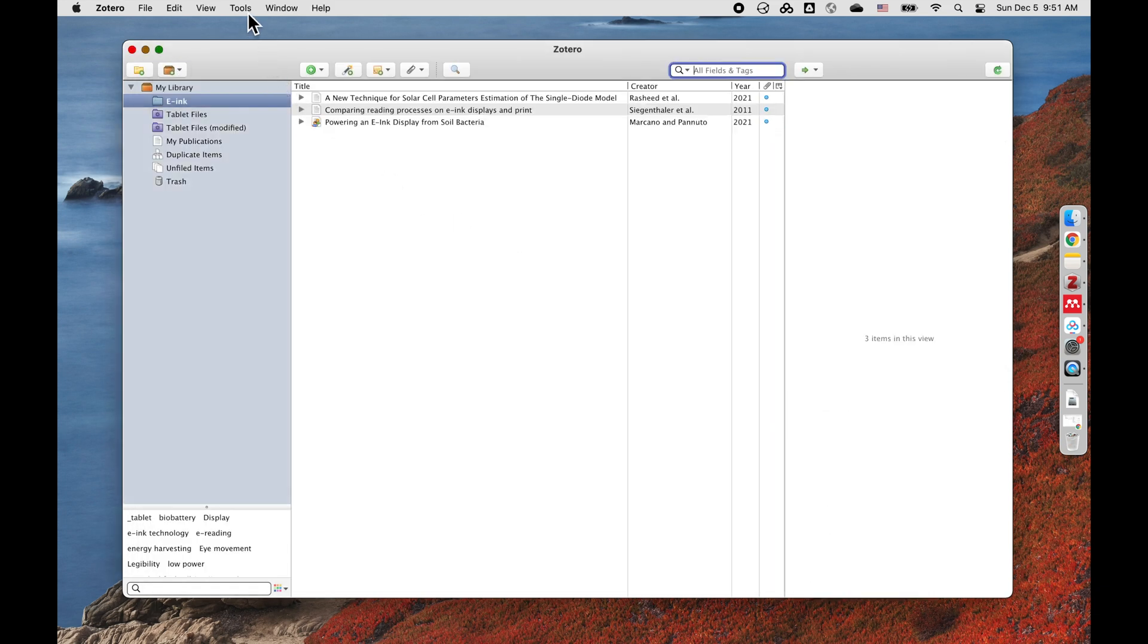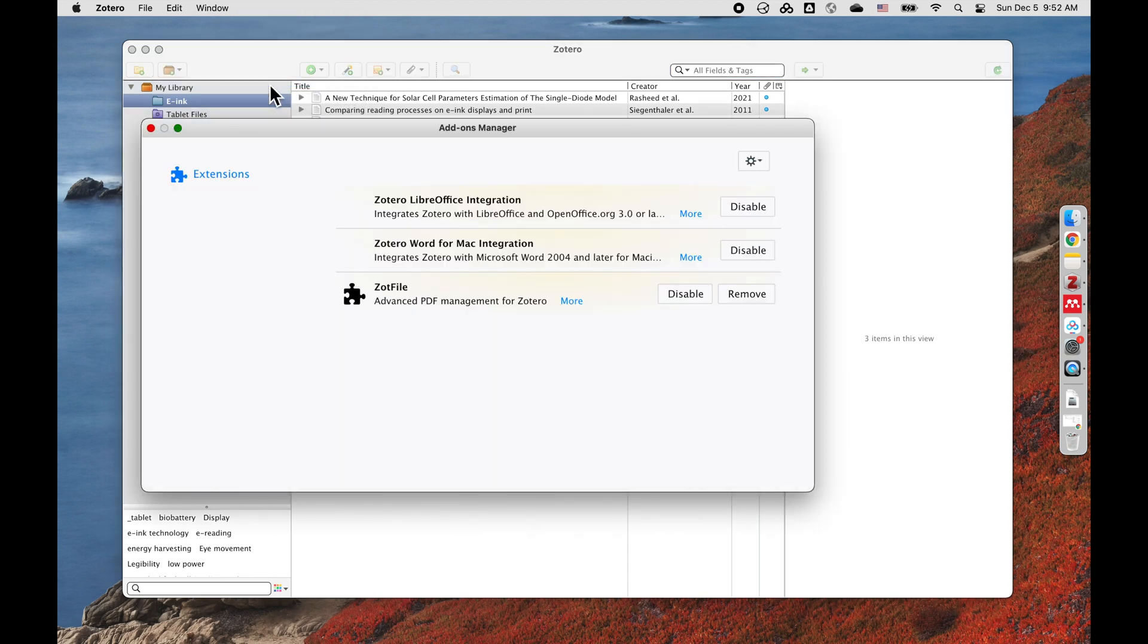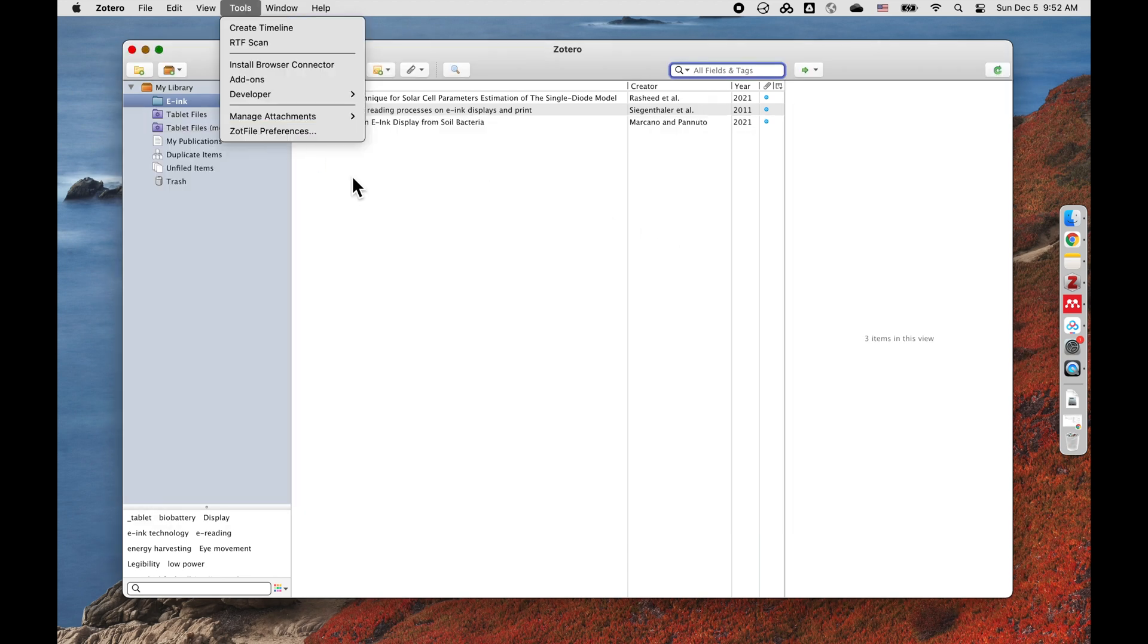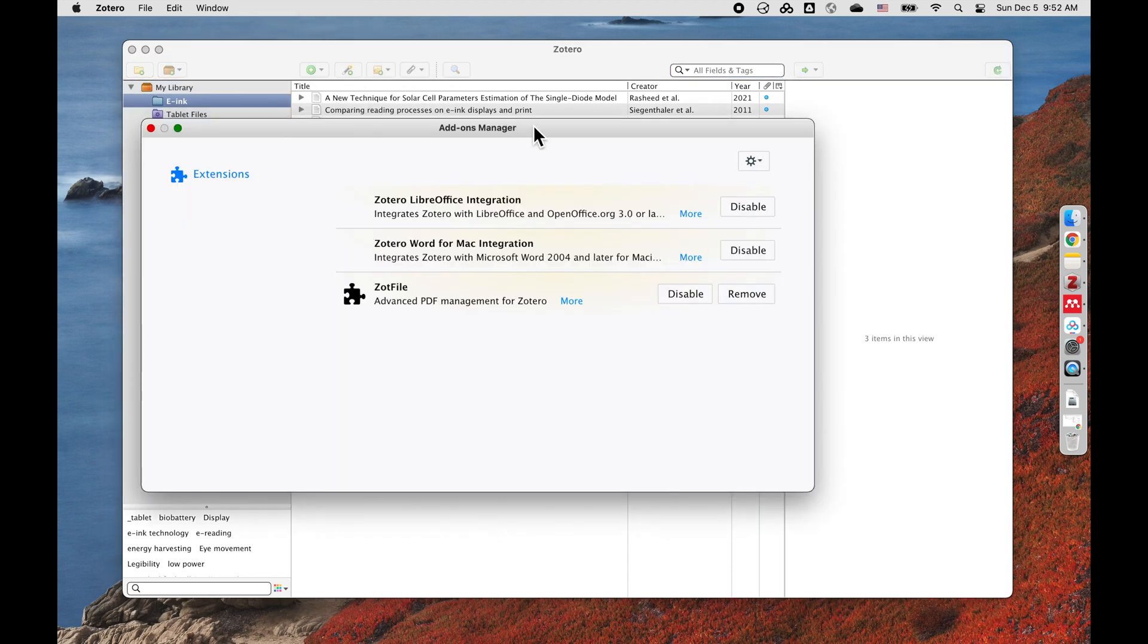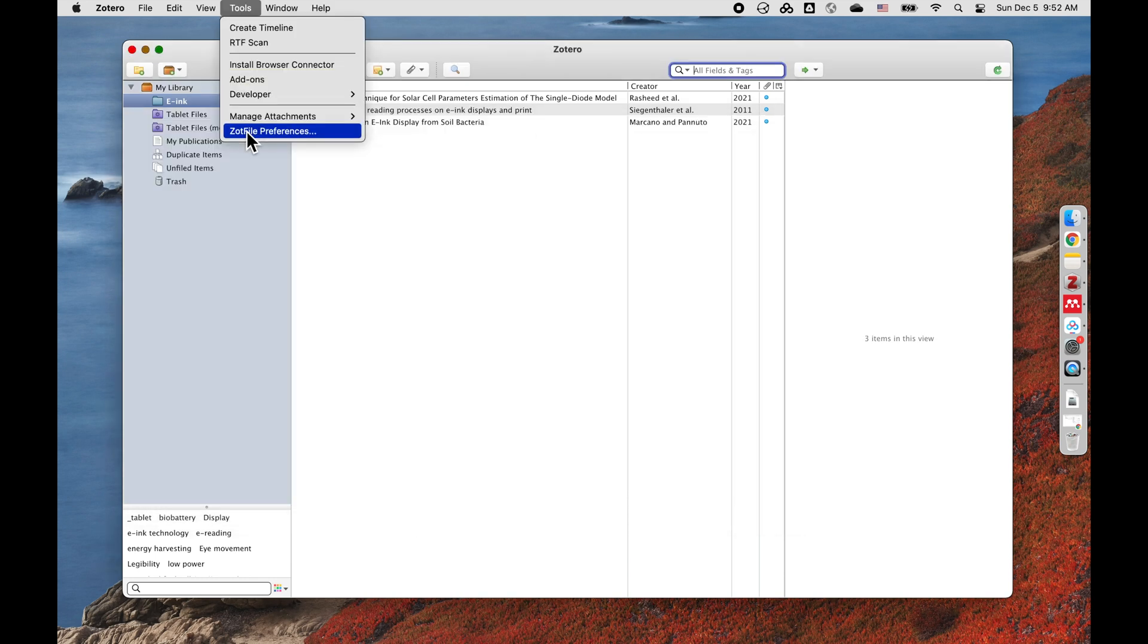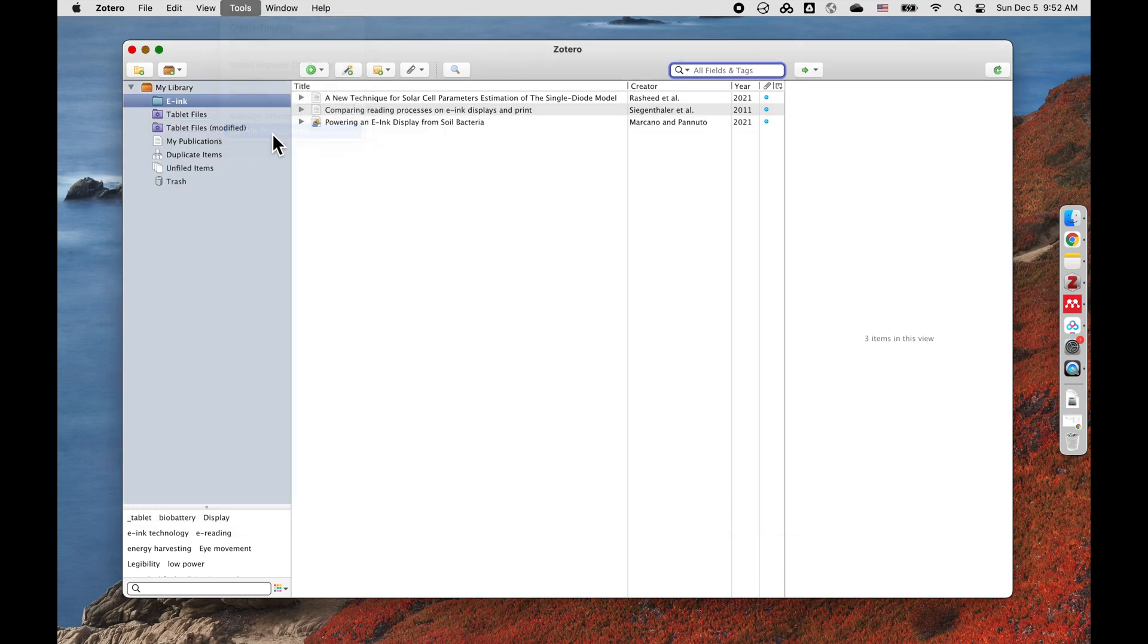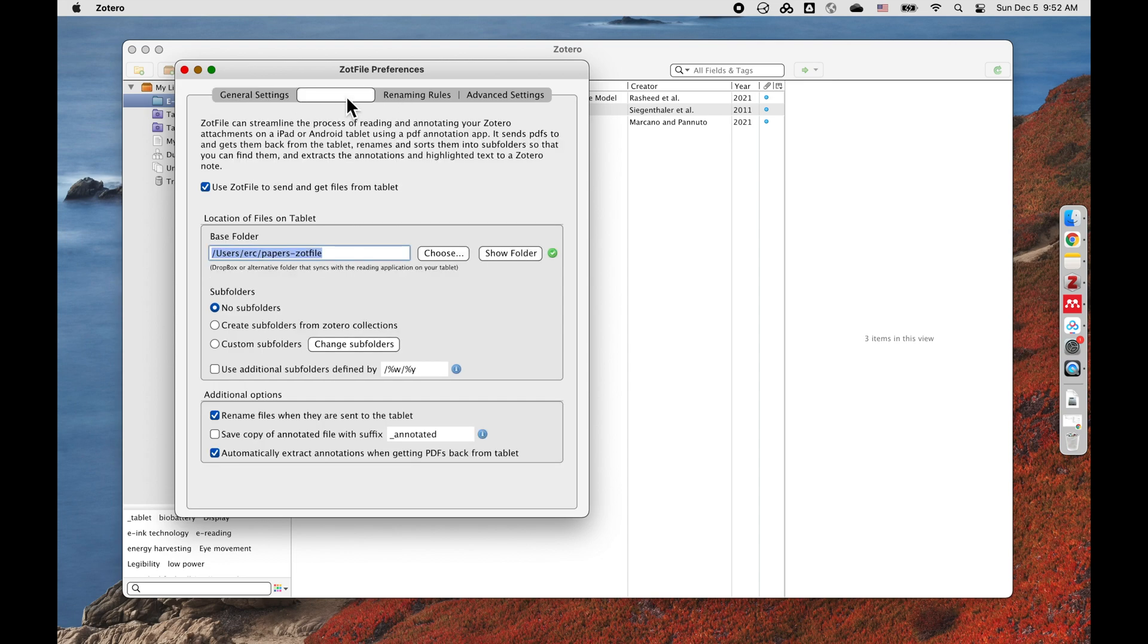So how do I do that? You need to install an add-on called ZotFile. You just Google ZotFile and download it and click install add-on from file. And in your ZotFile preferences, you can set a tablet setting. You put that syncing folder here.